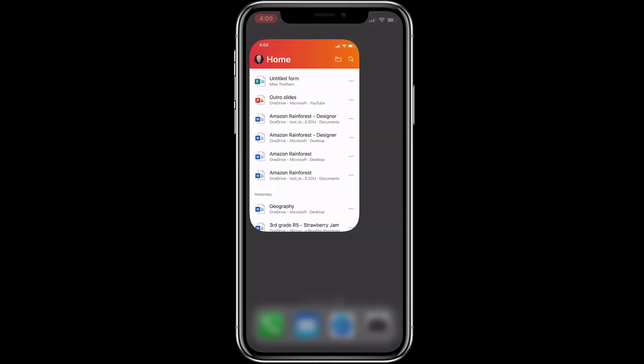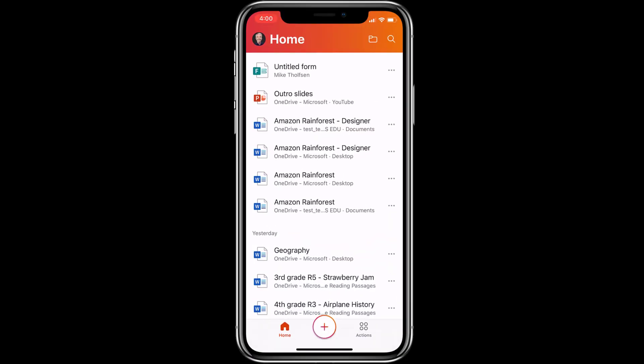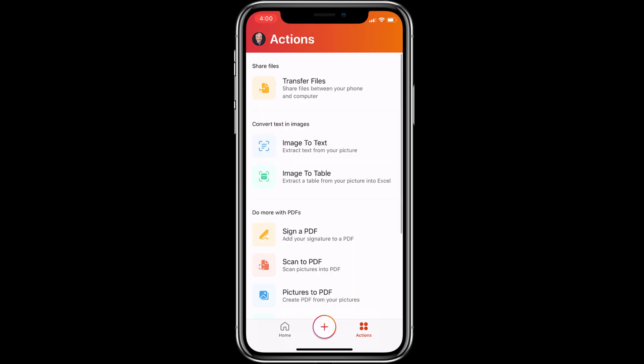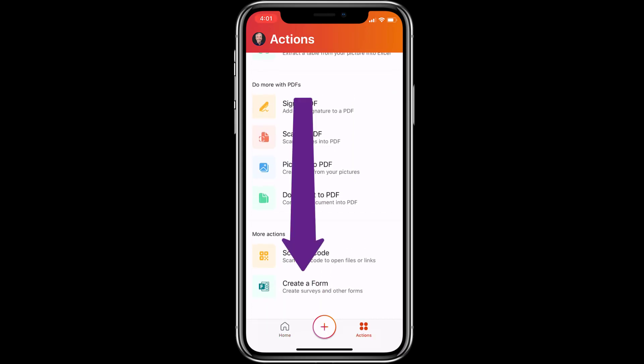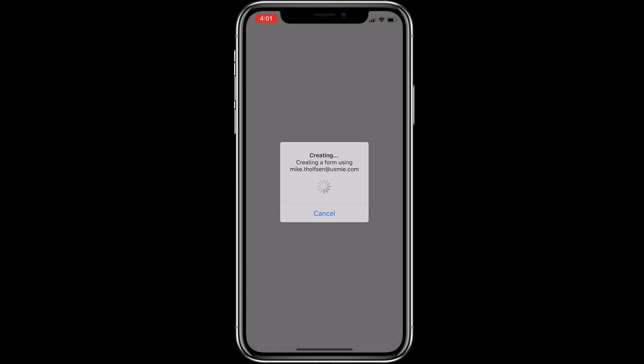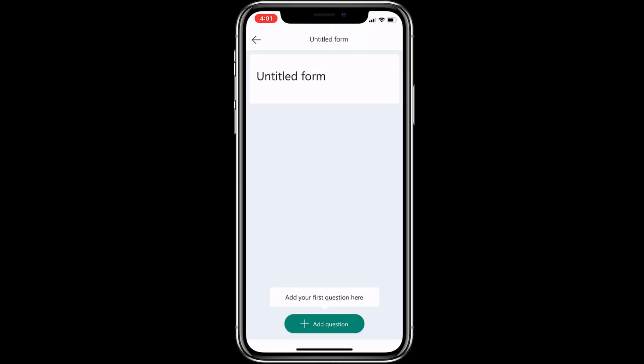And I'm going to click Actions, and now I'll scroll down and click Create a Form. This will launch the new Forms app that's mobile first. Off, I'm going to give my form a title.